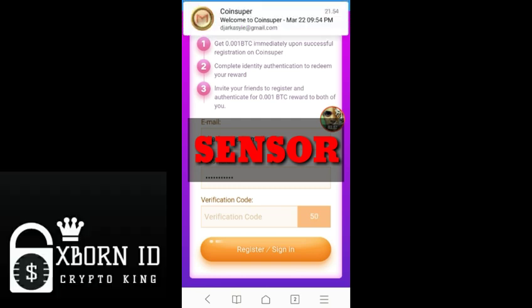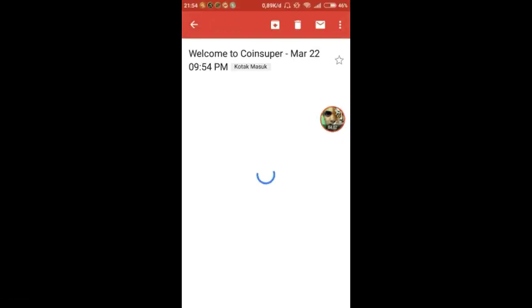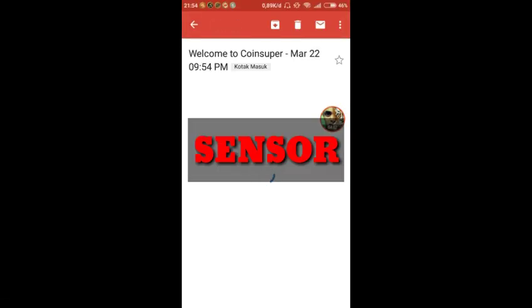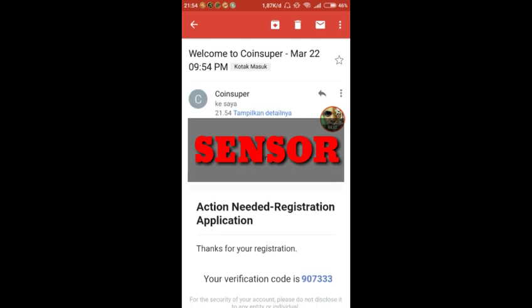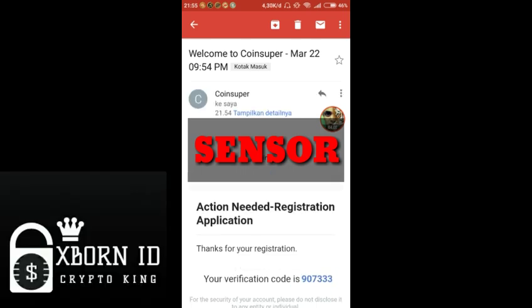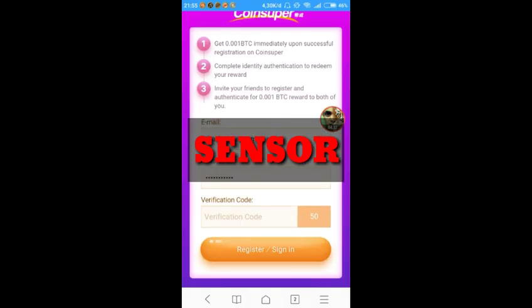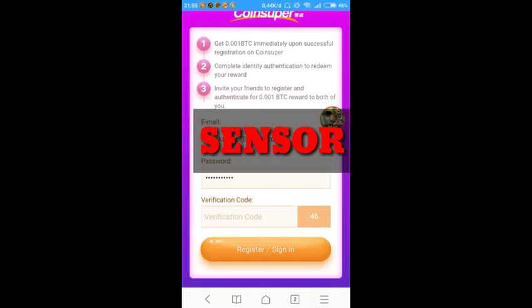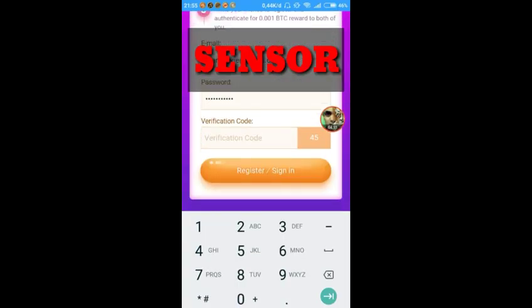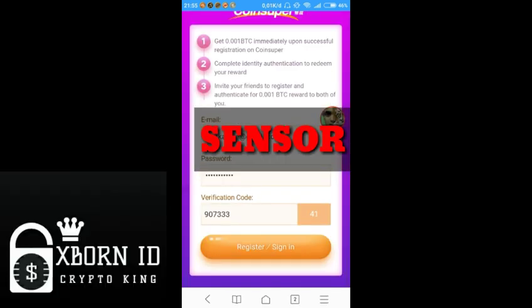Let's wait. Okay, the code has arrived. We copy the code.